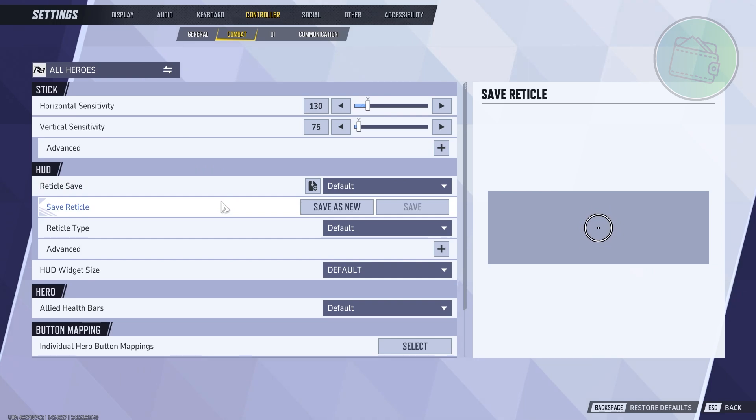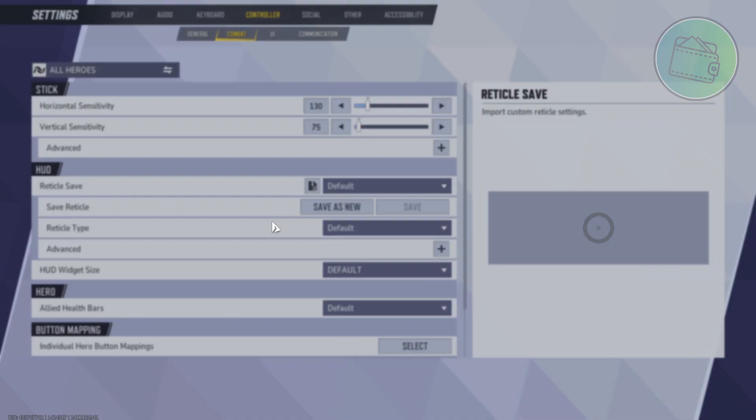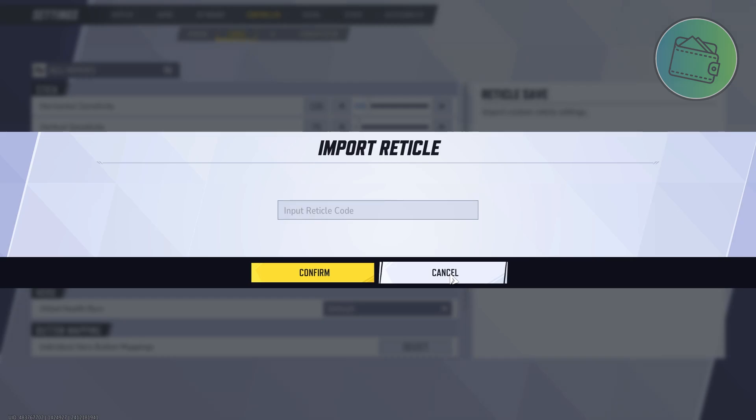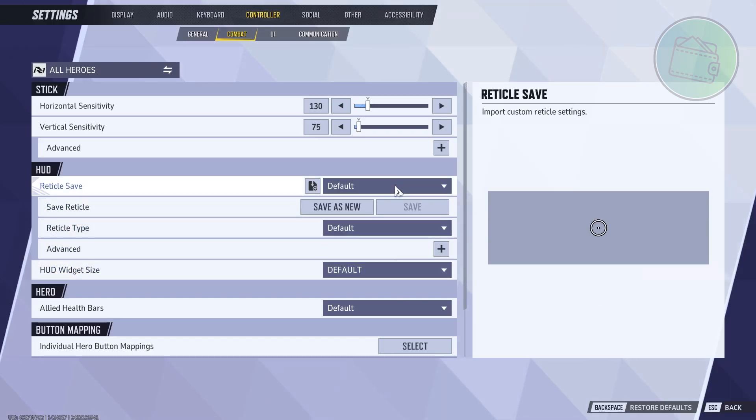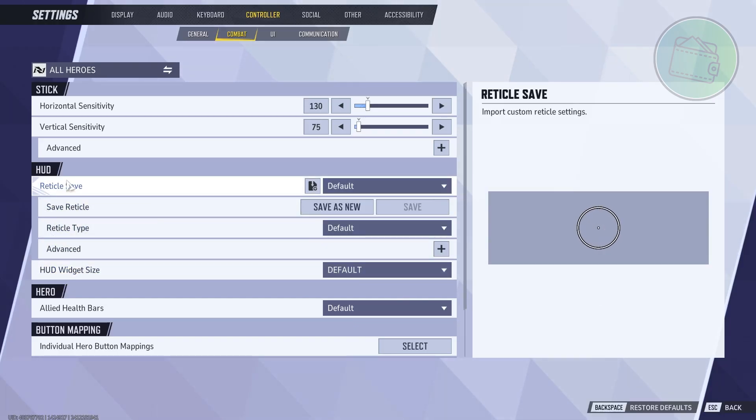First, if you have a code that you want to use - say, to use a reticle from someone - you could go and click on Import Save here and just input the reticle code. You should be able to copy the reticle code or copy the reticles. In this case you could also choose the saves that are available right now on your PC or in the game here.